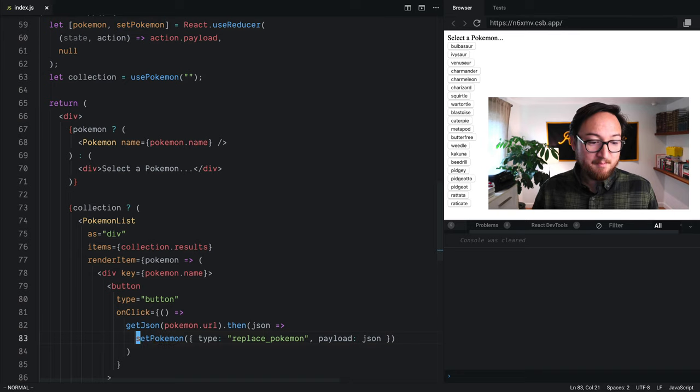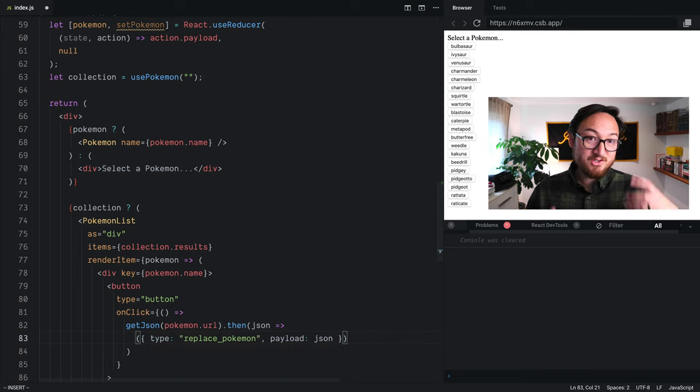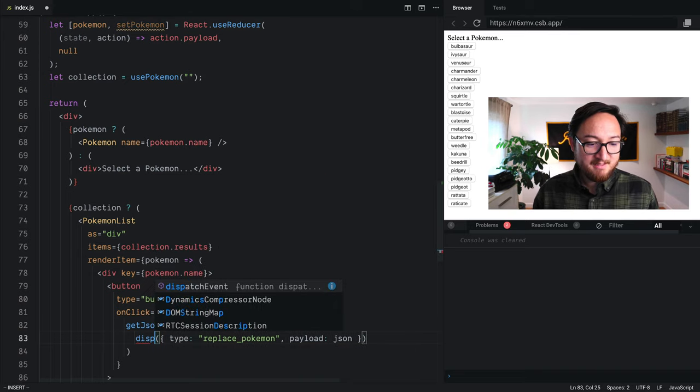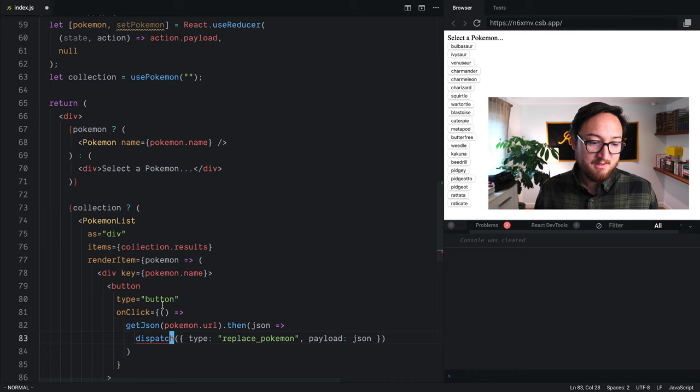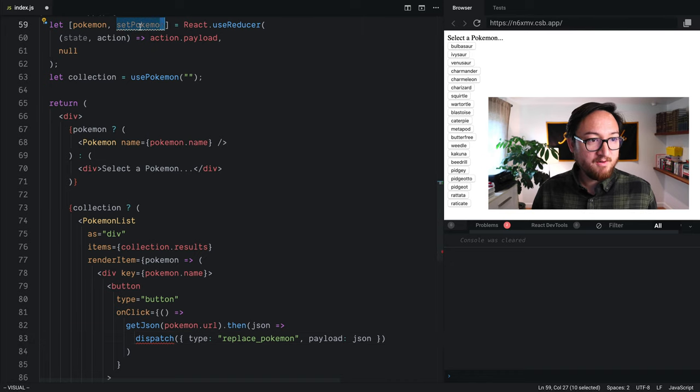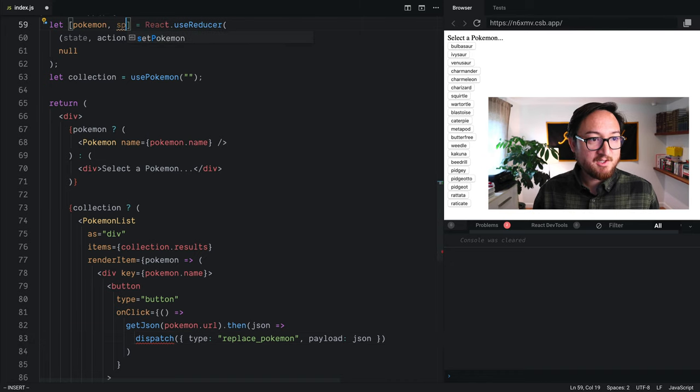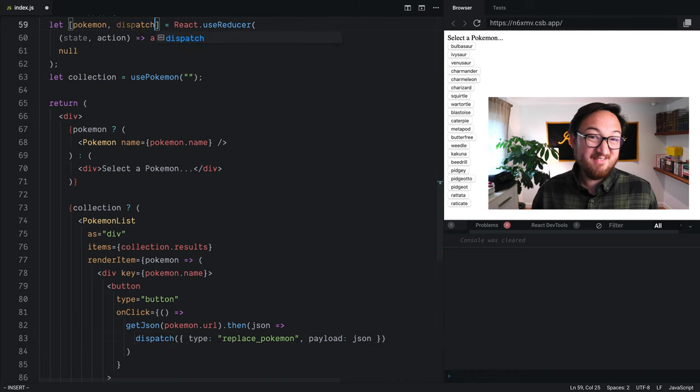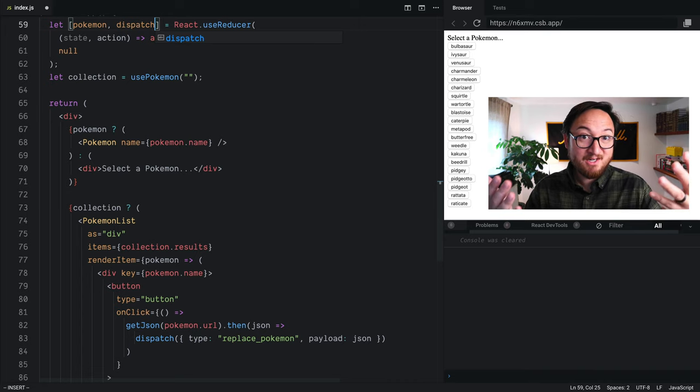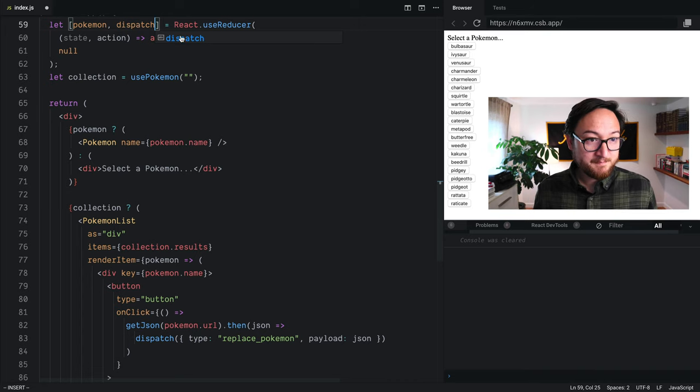Now, typically, because we're not just doing one thing anymore, this is going to be dispatch. So by convention, we call this function dispatch because it's just kind of a generic term to say, hey, we're going to dispatch this action.